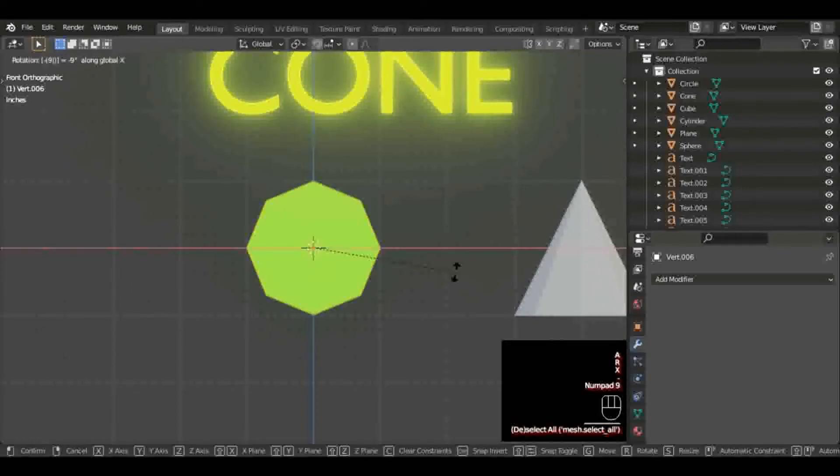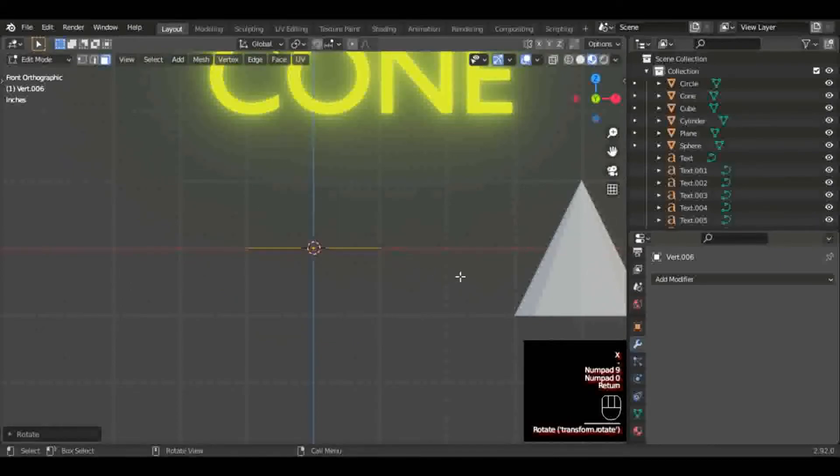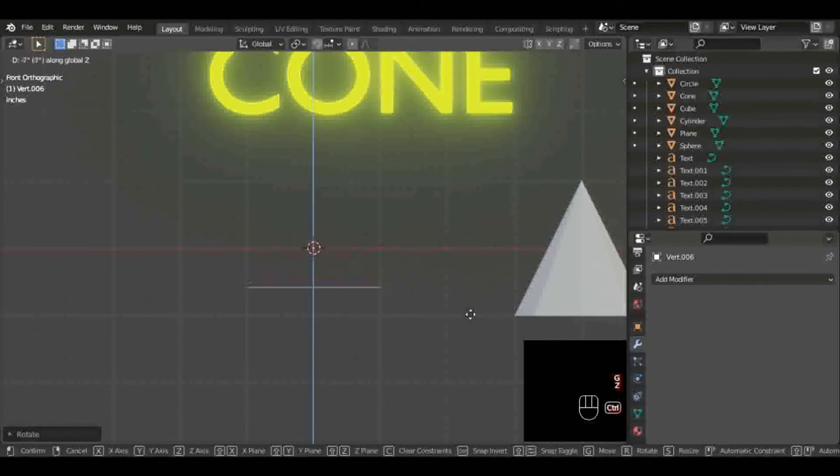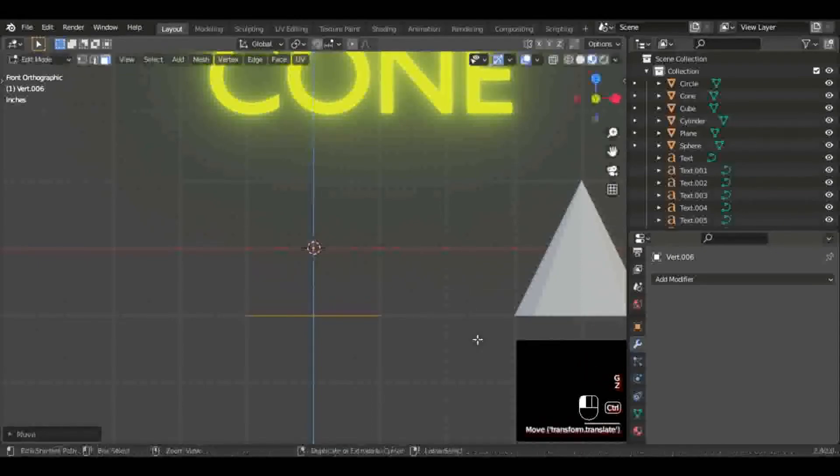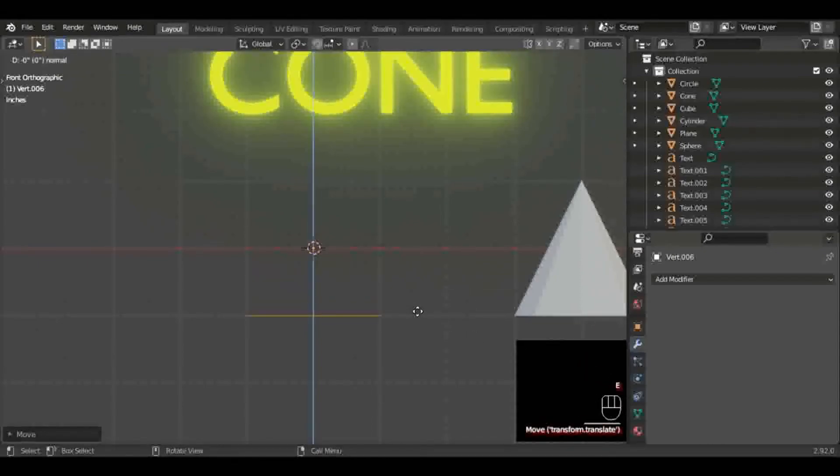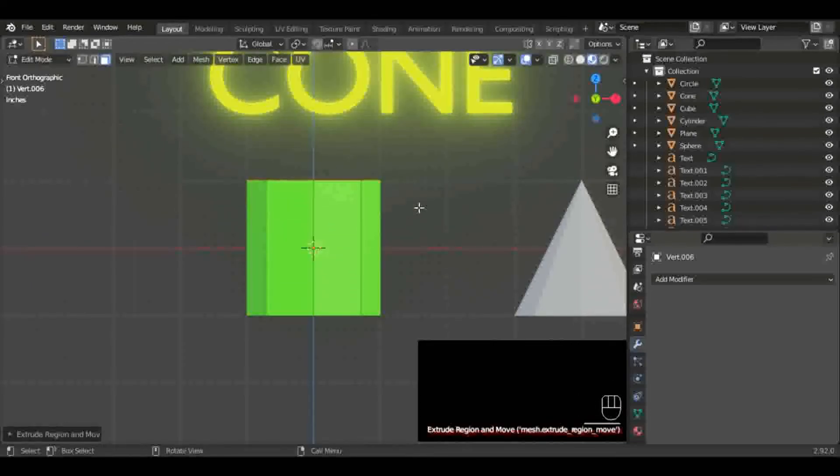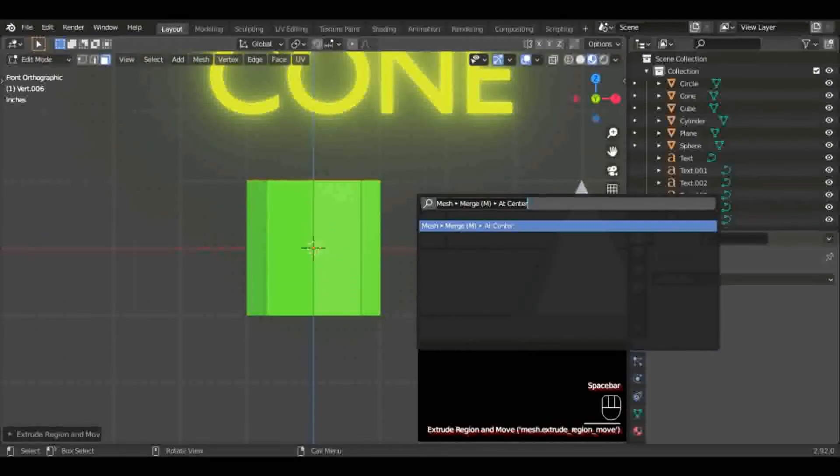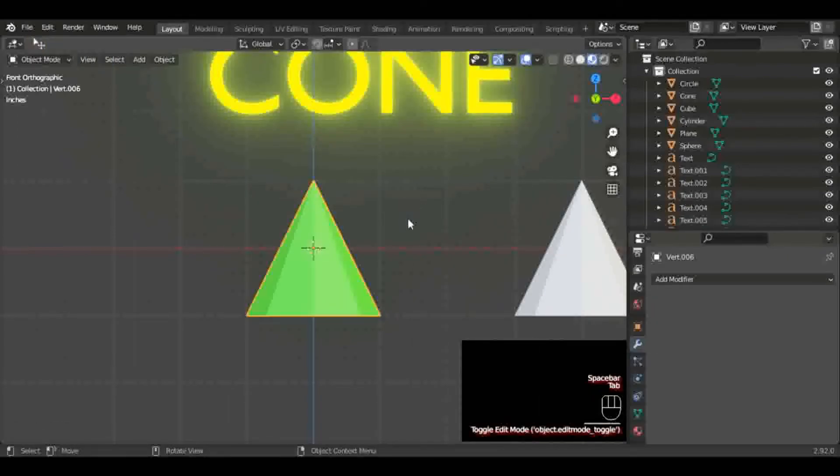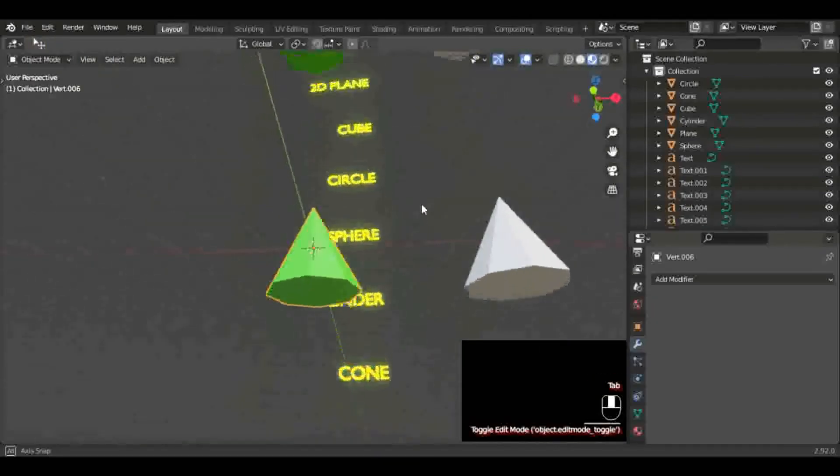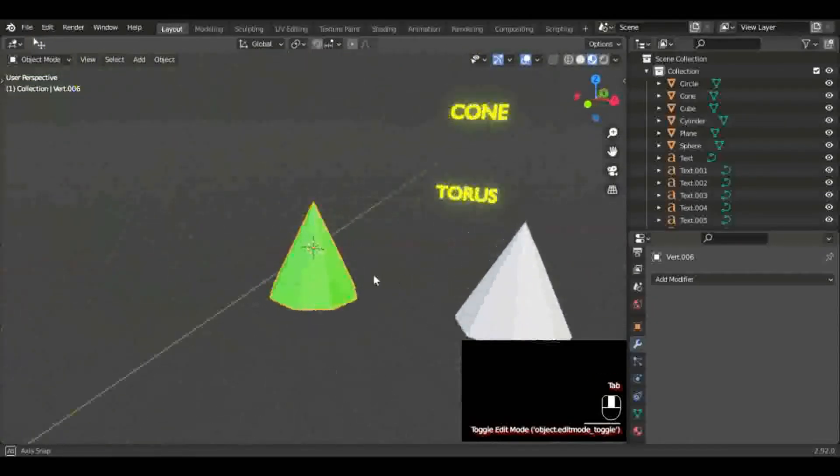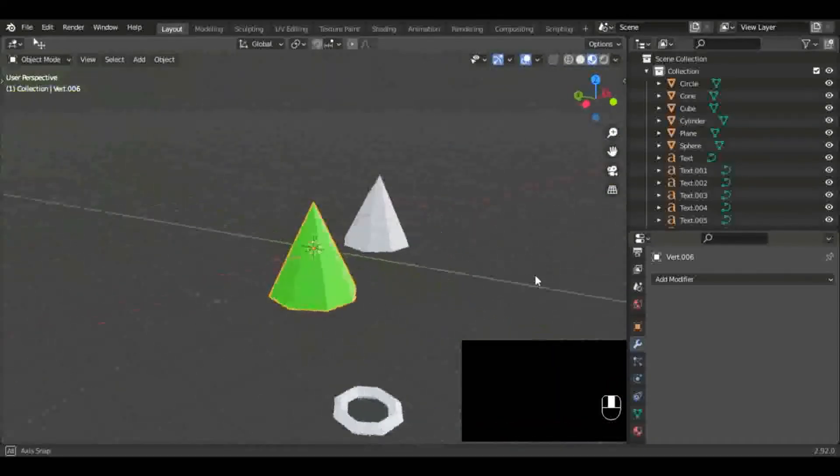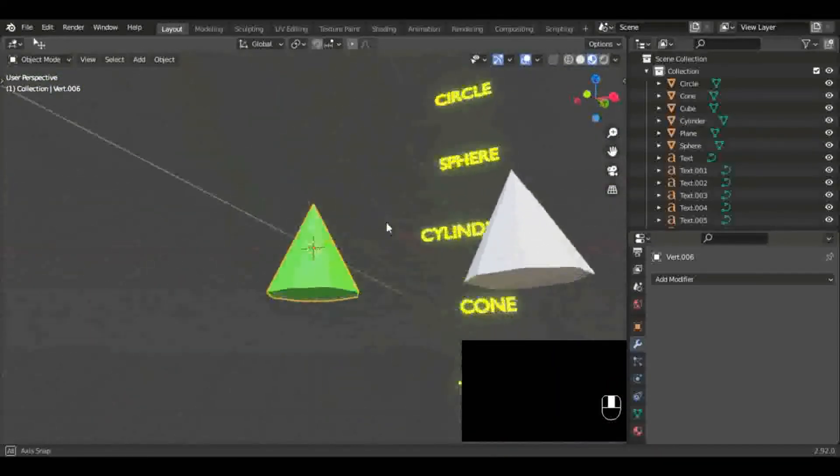We're going to drag it down a blender unit. We're going to hit E to extrude and drag it up two blender units. Then we're going to Alt+M or merge at center again. And there you have it, literally the easiest shapes ever.